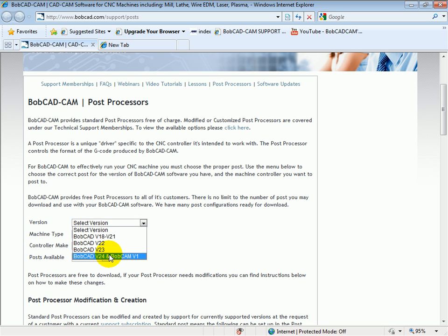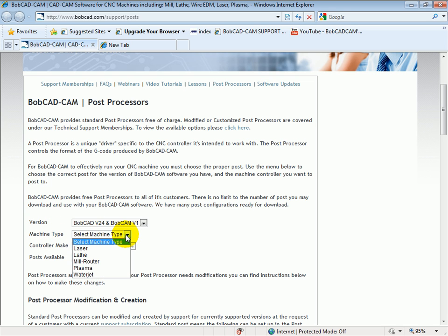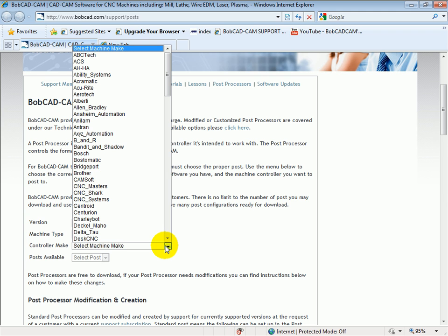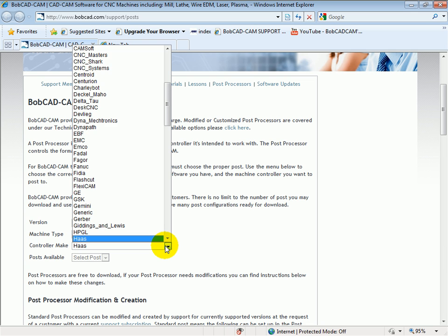First, we'll choose what version of software we're installing to. In this case, we'll choose Bobcam. And then we have our machine type. In this case, a Haas would be a mill. And we have a controller make. Now, most post processors are listed by controller, not by machine. In the case of a Haas, it's listed by machine. So you may need to locate either the controller name or the machine name. Typically, you want to look for the controller name first. In this case, let's go to Haas.